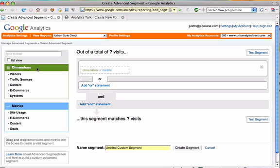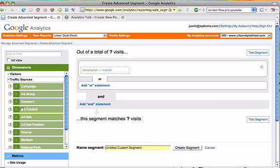A dimension is an attribute of our website visitors or the visits that they generate. For example, you can see that we have dimensions that include our traffic sources like keywords, mediums, even things like ad slot position if someone's coming from AdWords.